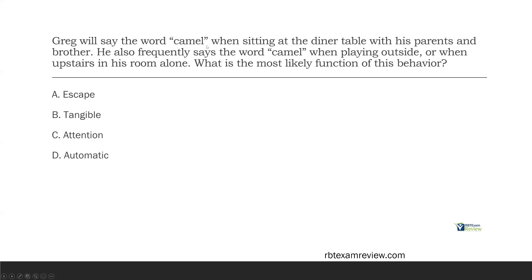Question two: Greg will say the word 'camel' when sitting at the dinner table with his parents and brother. He also frequently says the word 'camel' when playing outside or when upstairs in his room alone. What is the most likely function of this behavior? On the RBT exam, you might get a question or two about hypothesizing or guessing the function. In order to do that, we need to ask ourselves what's happening before and what's happening after this behavior. If it's escape, typically we're going to see some sort of antecedent of a task demand or command, and the consequence will be getting out of it.